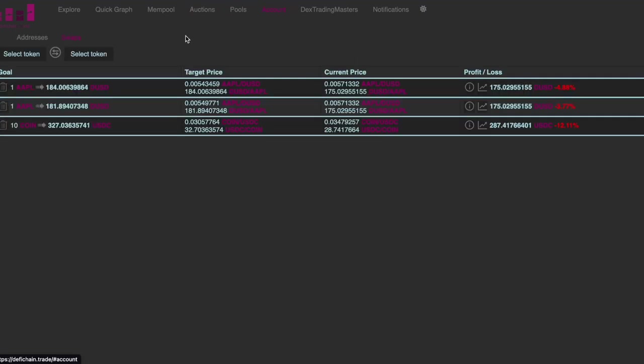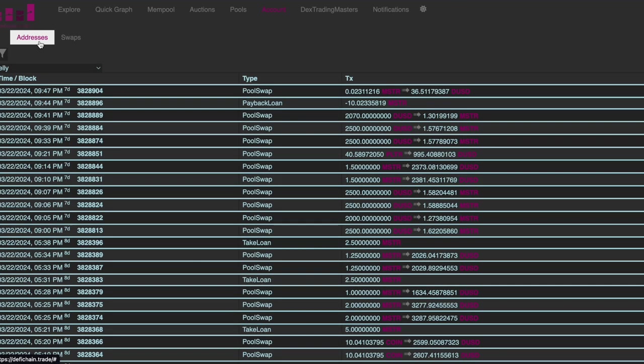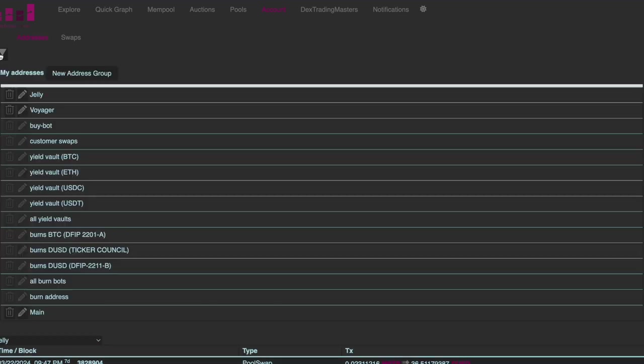Account of course. So here you have two sub tabs which is one is swaps where you can enter certain target prices for certain assets. And then addresses is where you can basically follow certain addresses, your own addresses or addresses you are interested in. And when you have done that then you can follow this address in explorer from the scroll down menu.